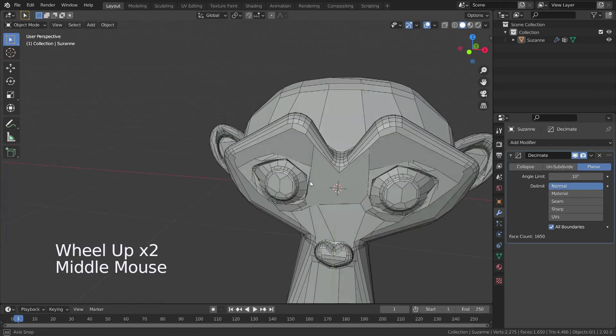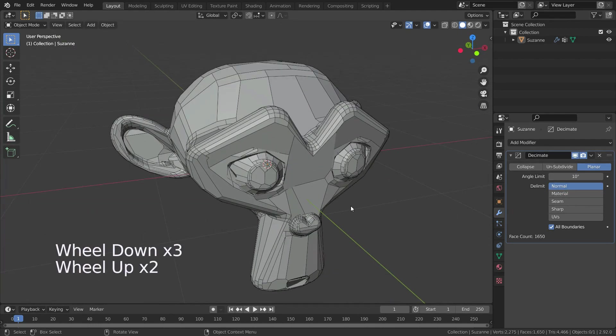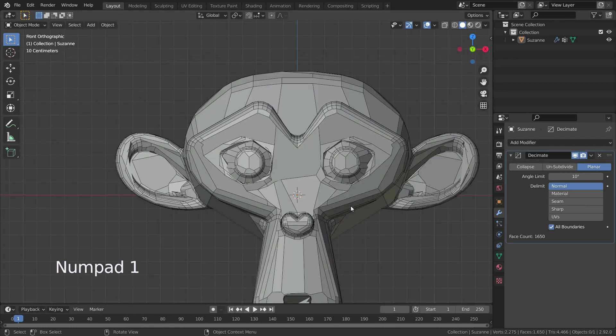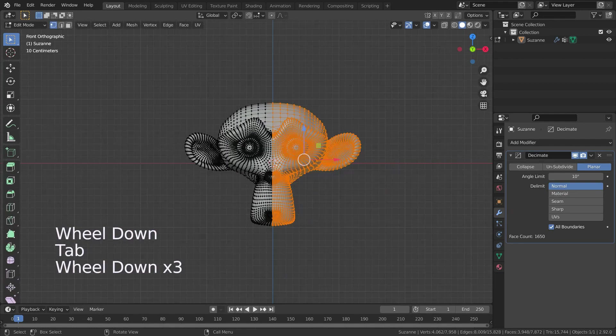If we select the normal option, it does not dissolve edges on the borders of areas where the face normals are reversed.